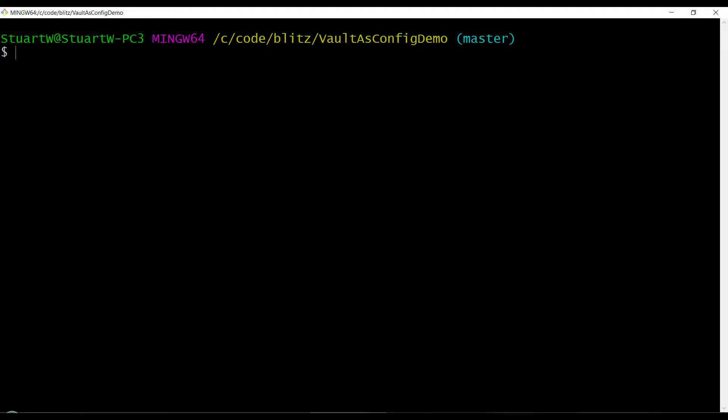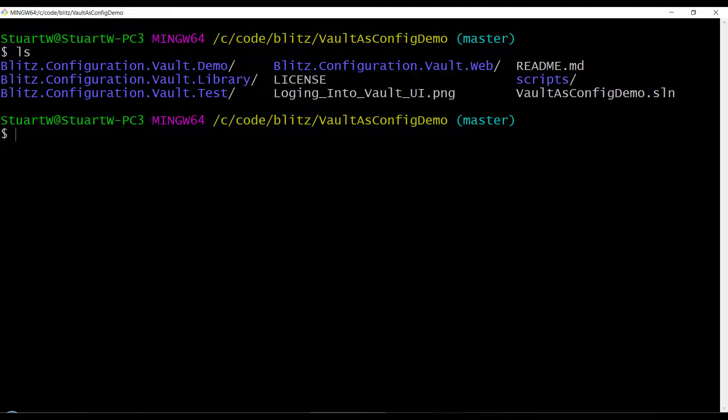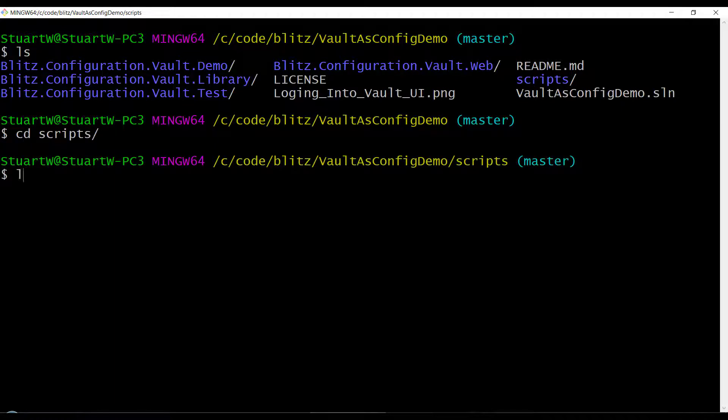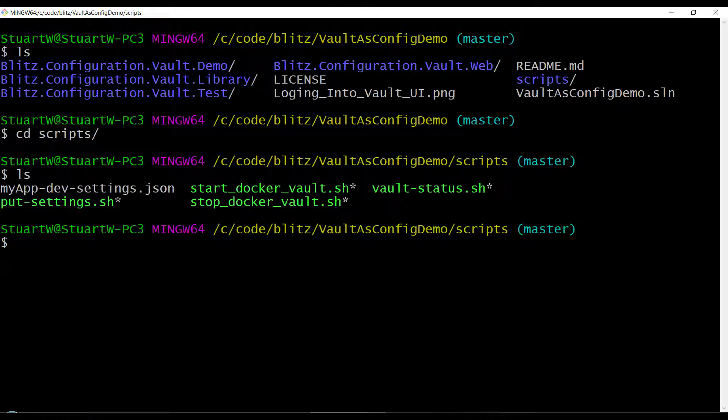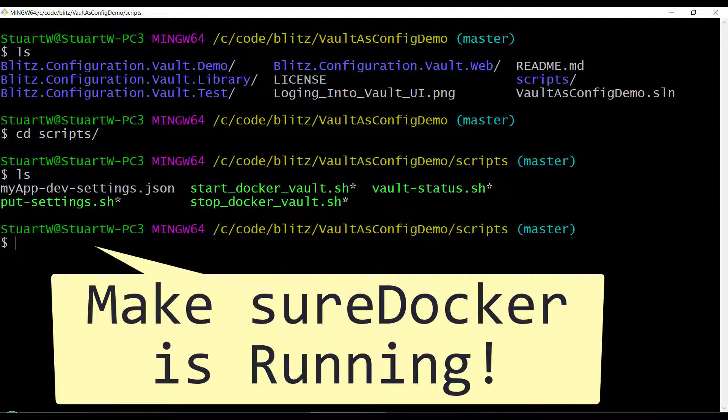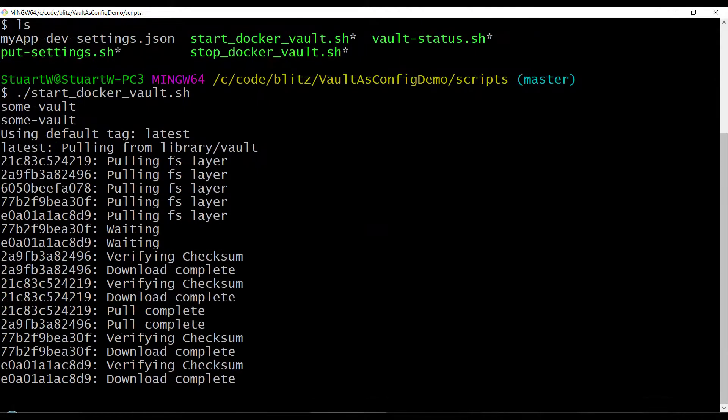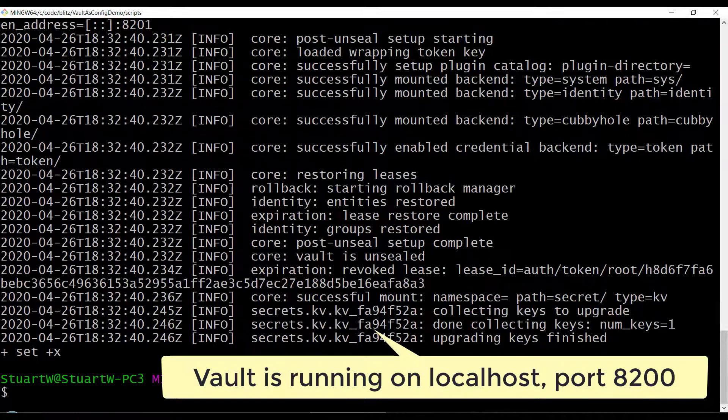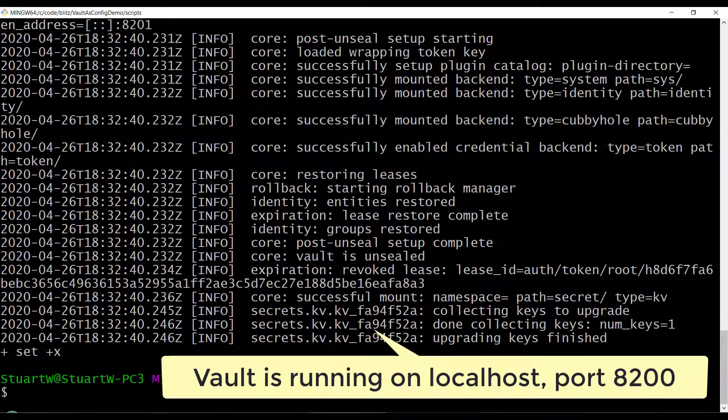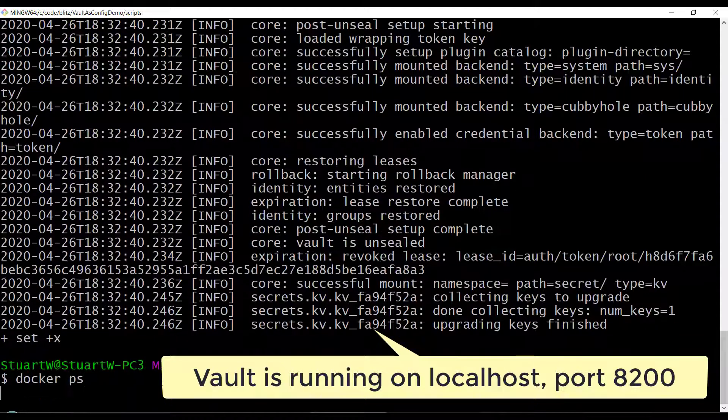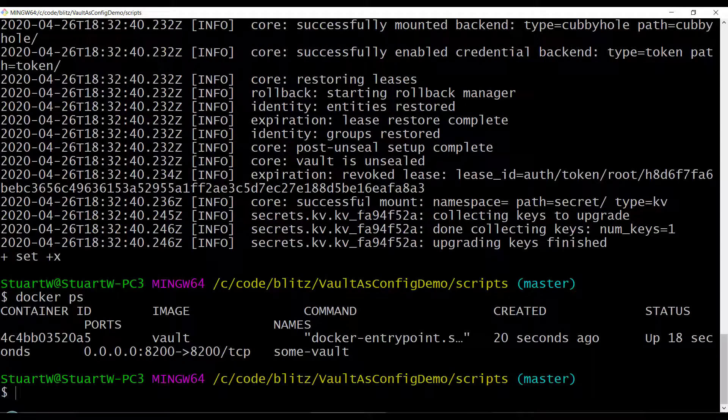You can see here that we are in Git Bash, that we're in a clone of my demo repository. Here we see the various Visual Studio parts of my solution and the README and the license file and so on. We'll go ahead and CD into the scripts folder. You can see that we have some Bash scripts. The first thing I'm going to do is start the Docker Vault itself. My Docker is up and running and I can prove that my HashiCorp Vault is running.